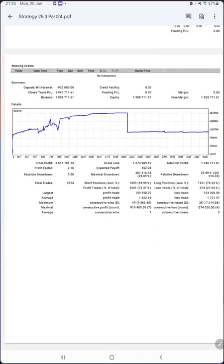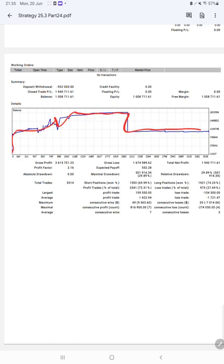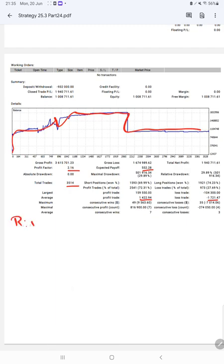Now we have trading account statistics from the statement. Here is a graph constantly growing. Profit factor is 2.16, total number of trades are 3,514, expected payoff is $552. Average profit and loss is $1,422 and $1,721, which means the risk-reward ratio is 1:0.82.